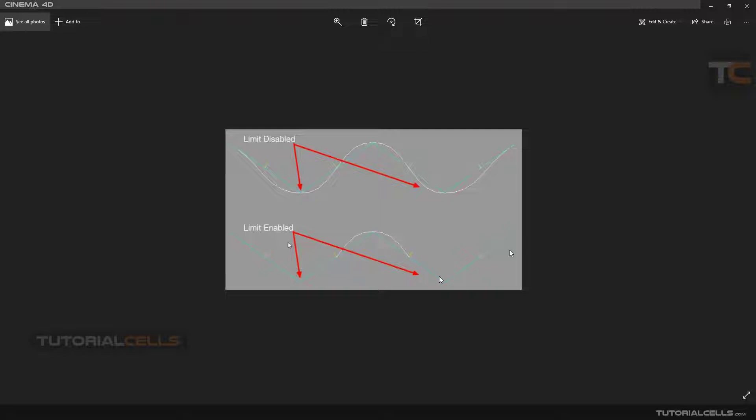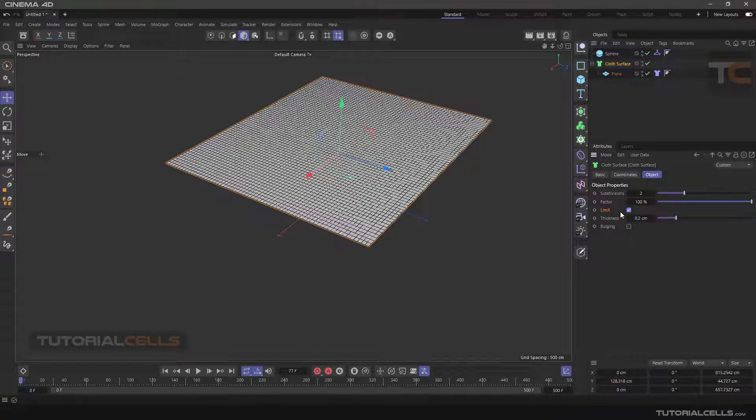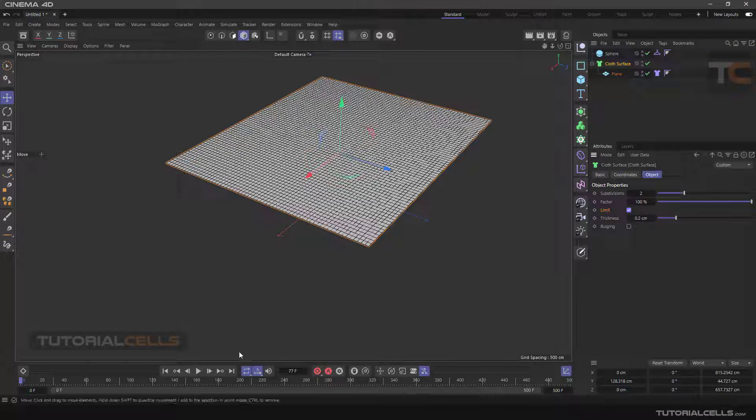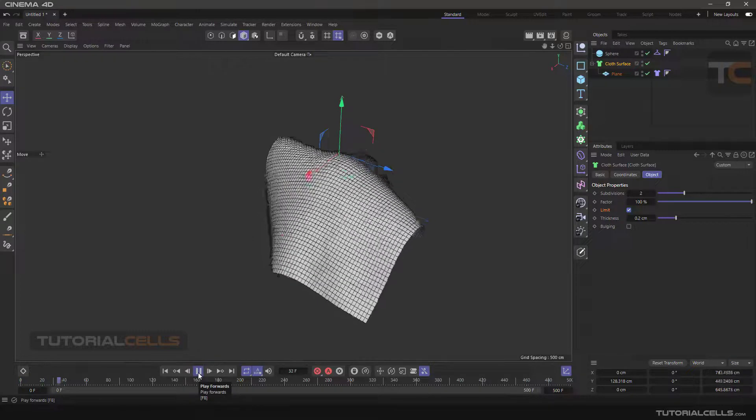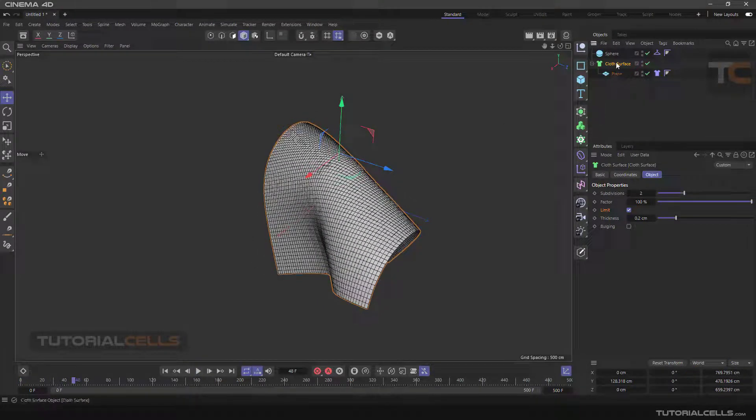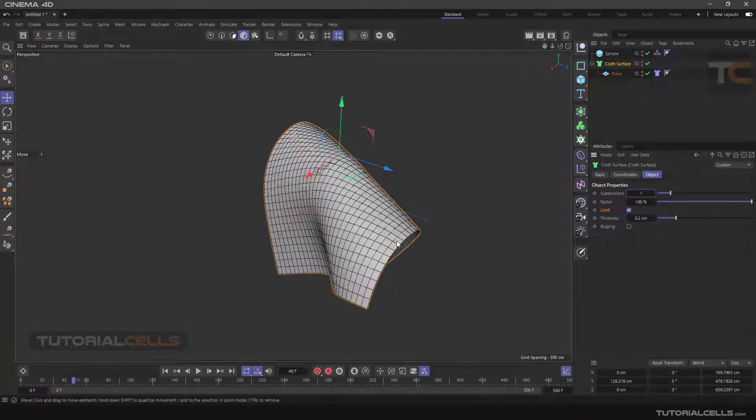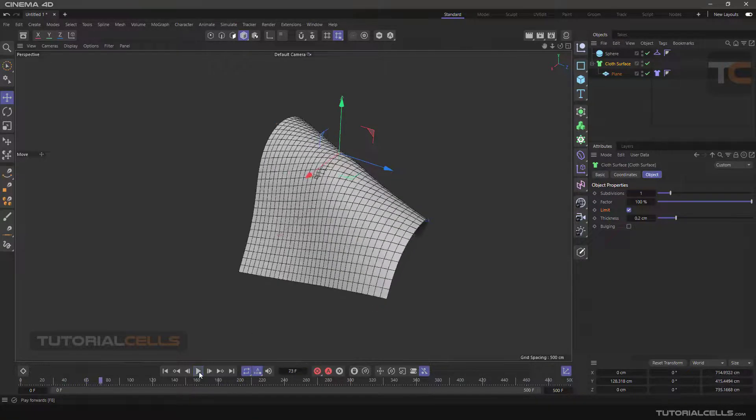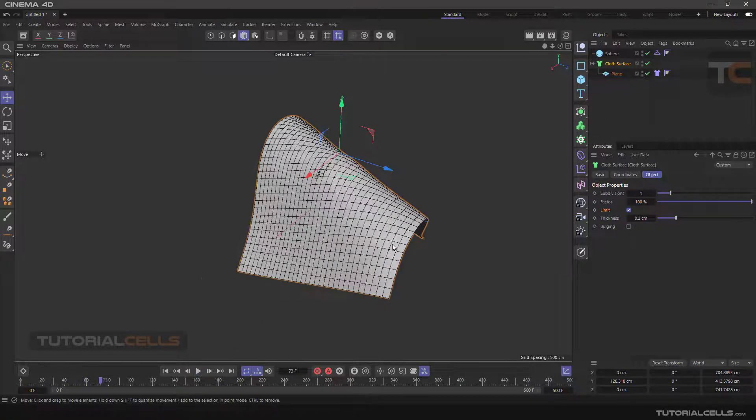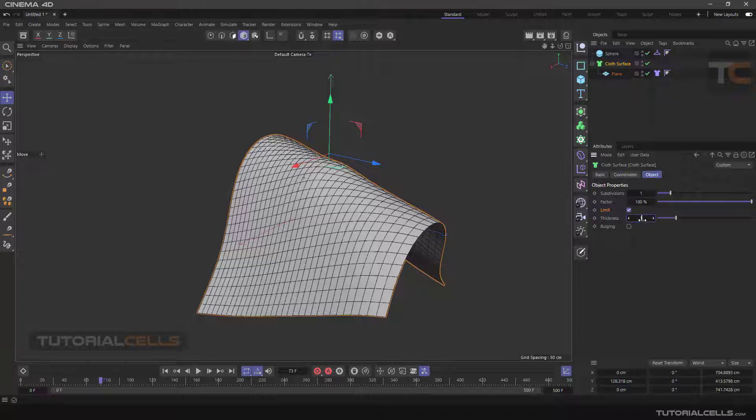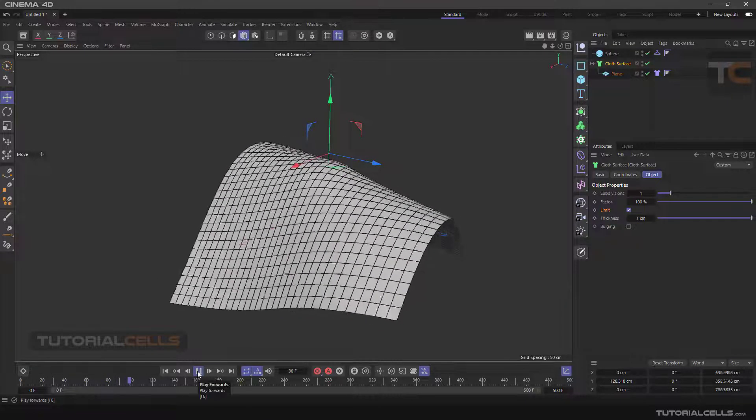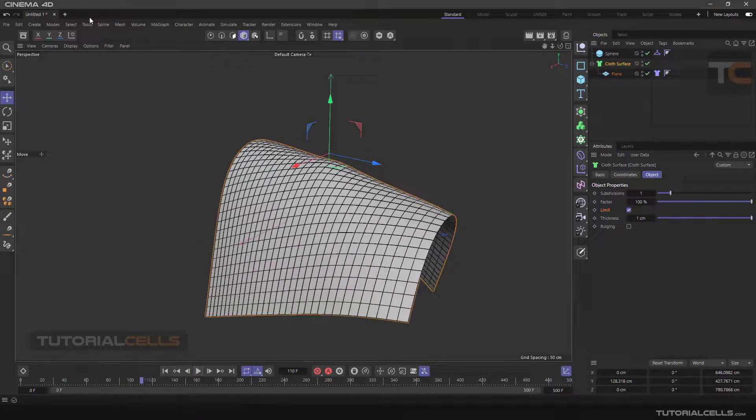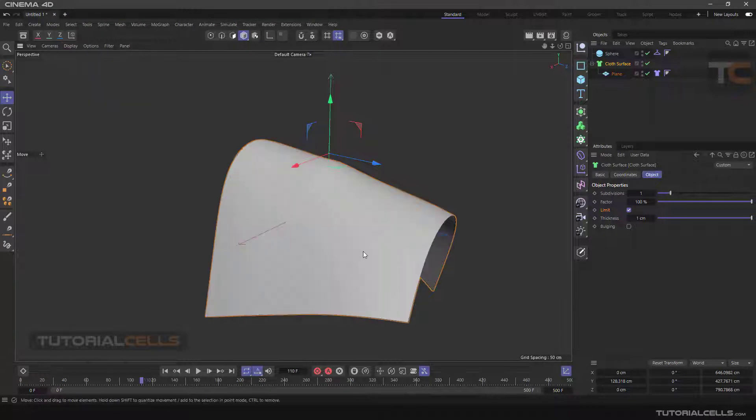But if you enable limit, the polygon does not allow to cross over or intersect its cages. So if you check the limit and simulate that, and make subdivision more, or make thickness of one centimeter, turn off the Gouraud shading.